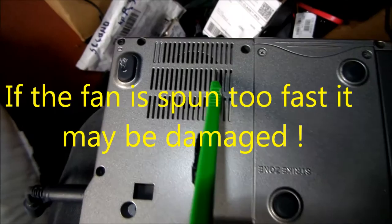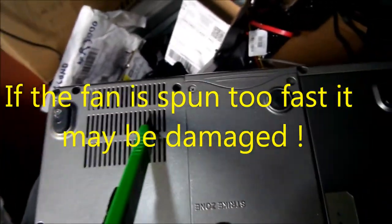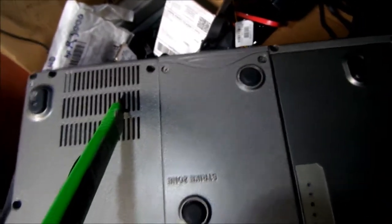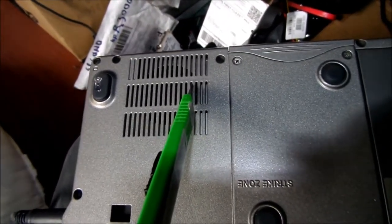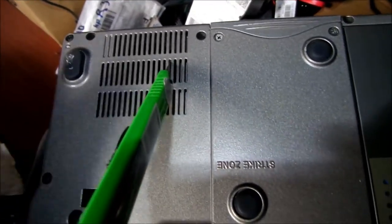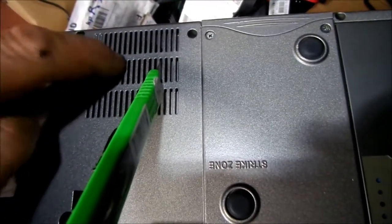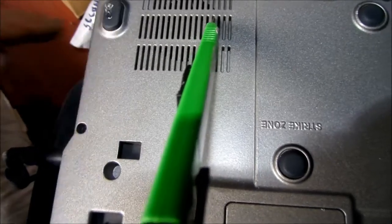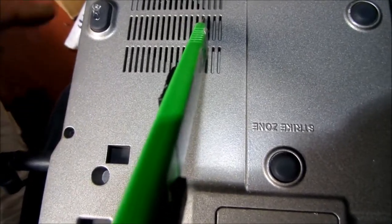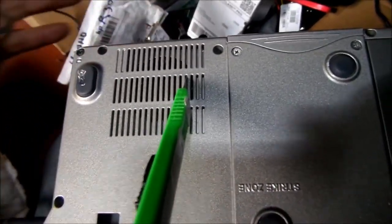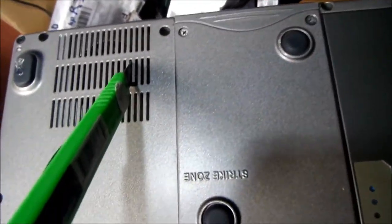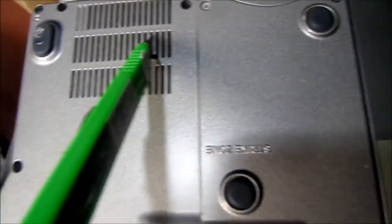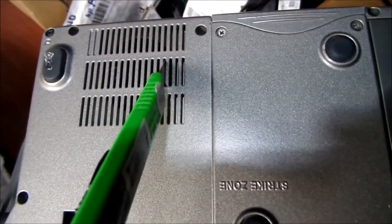So figure out where your fan sucks from. This one sucks in here from underneath and blows out the side, both sides actually. Anyway, if you figure out where you're going and you don't want to take the whole thing apart.